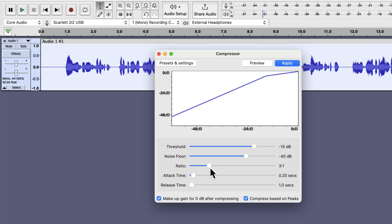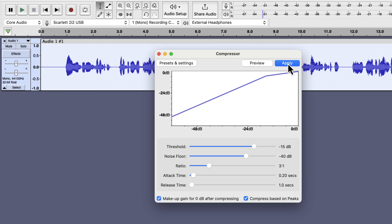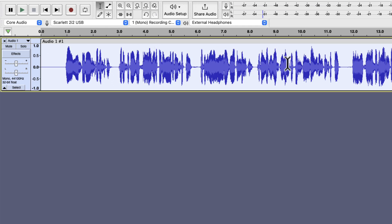Please note that the amount of compression needed depends on the dynamic range. Too much compression can make the voice unrealistic. If you see current settings making your voice unnatural, you should apply settings with less compression. I will keep attack time and release time to its default value. The make-up gain checkbox does not matter if I normalize the audio after compression. I will apply these compression settings.